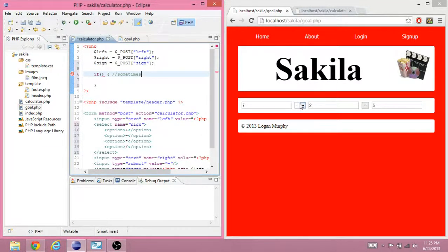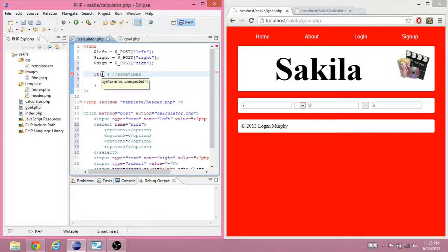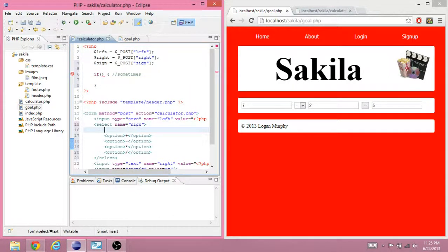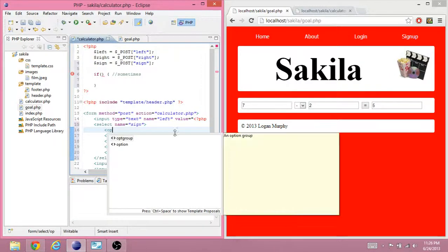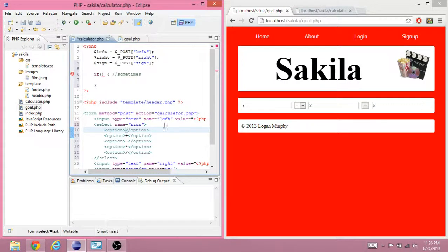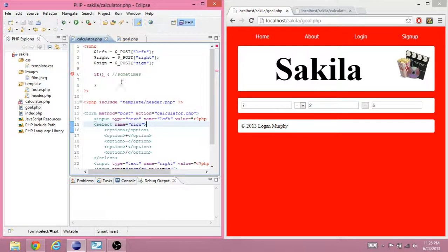Sometimes you want to subtract, sometimes you want to add, sometimes you want to multiply, sometimes you want to divide. Okay, I also want to add this empty option here. Okay, and that's just so that we can do a little bit more coding.